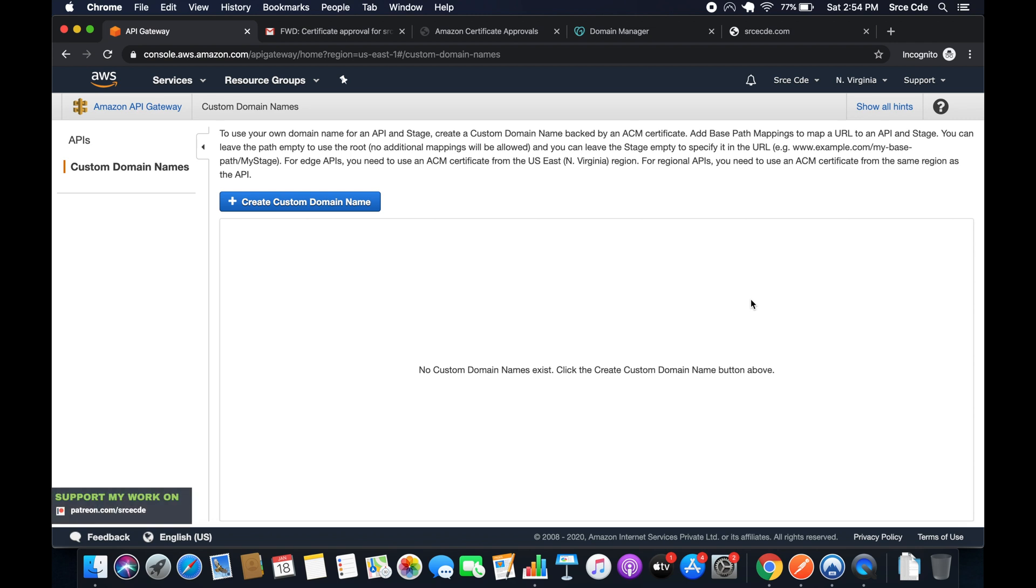What's up guys, I am Churag and welcome to part 2 of the tutorial series on custom domain names with API Gateway. In the previous tutorial, we provisioned the certificate for our domain, srcecd.com in my case, and validated the ownership of that domain using email validation.